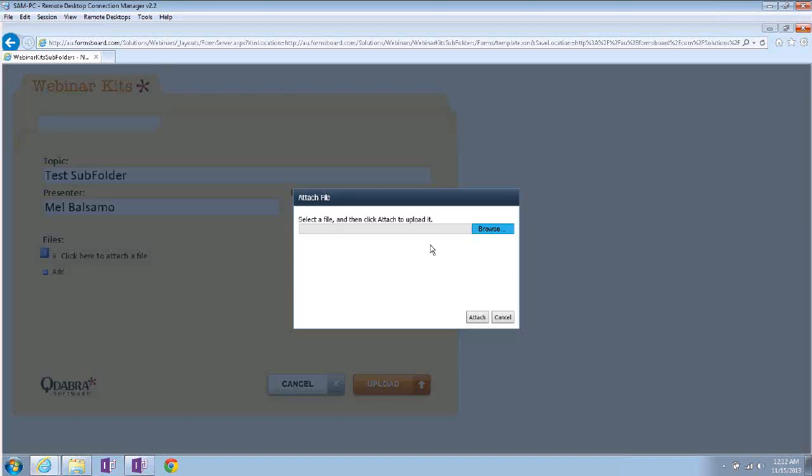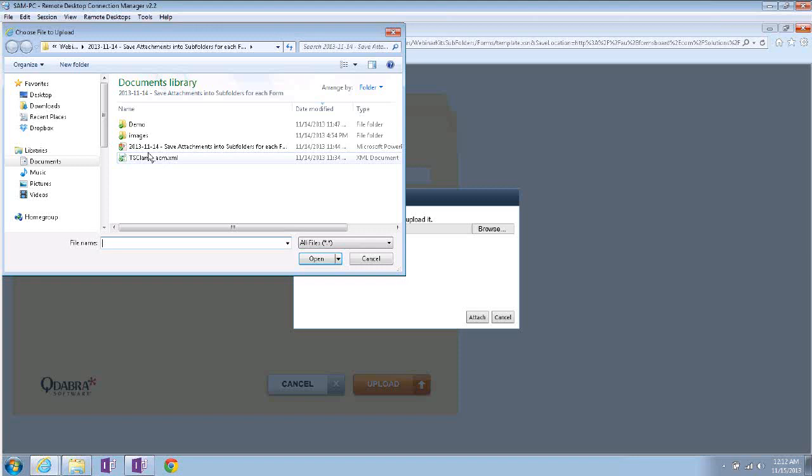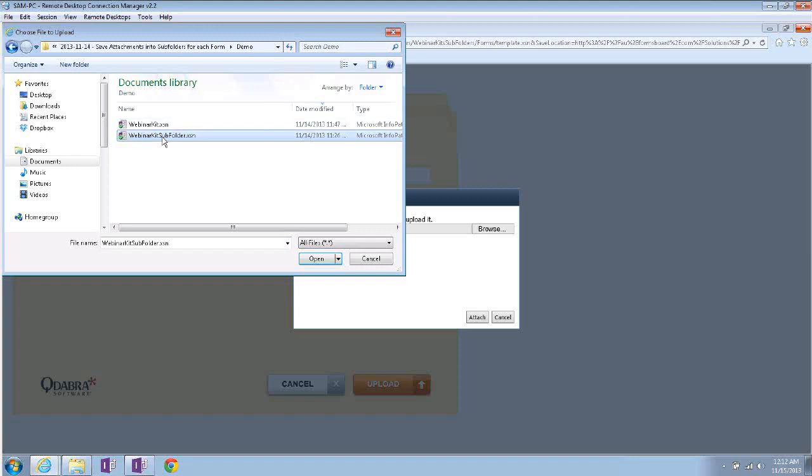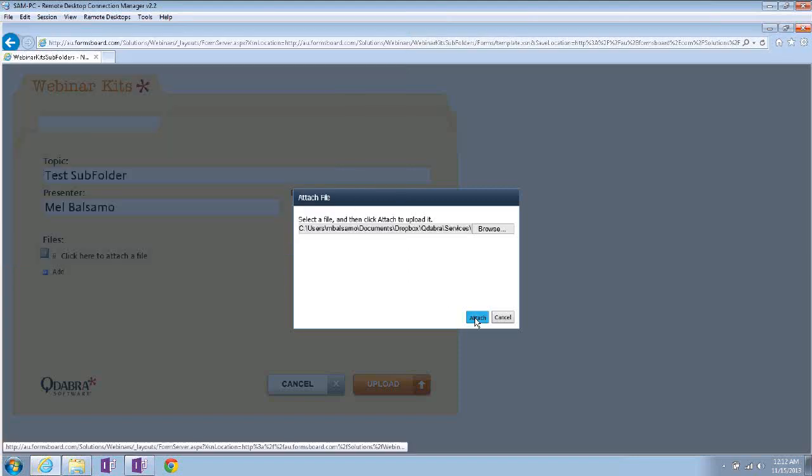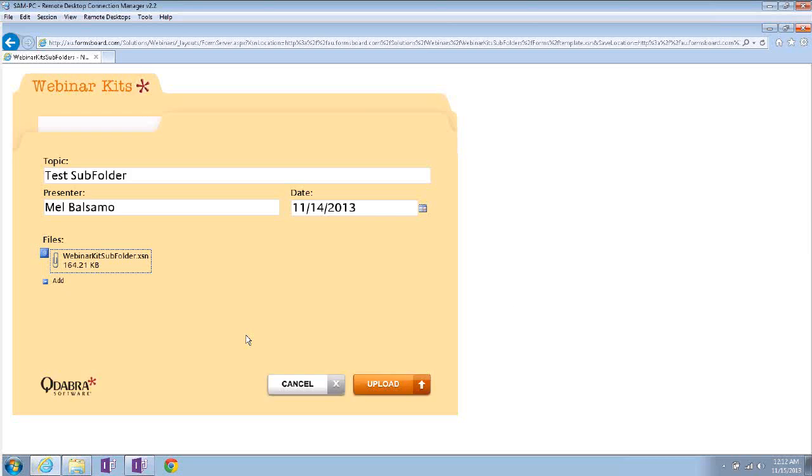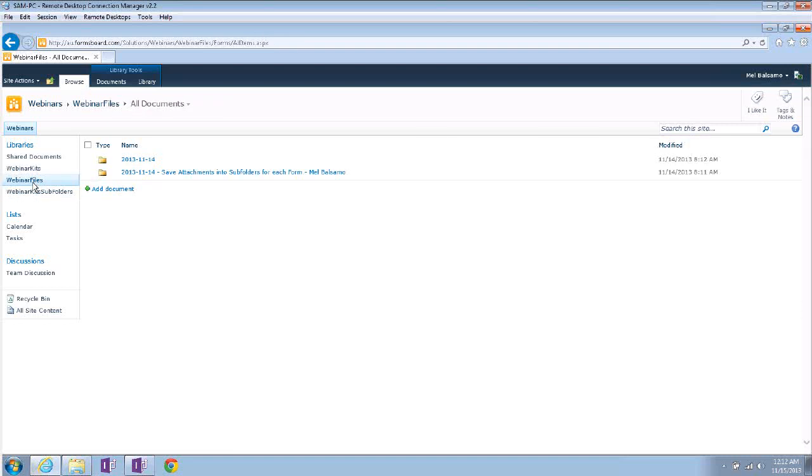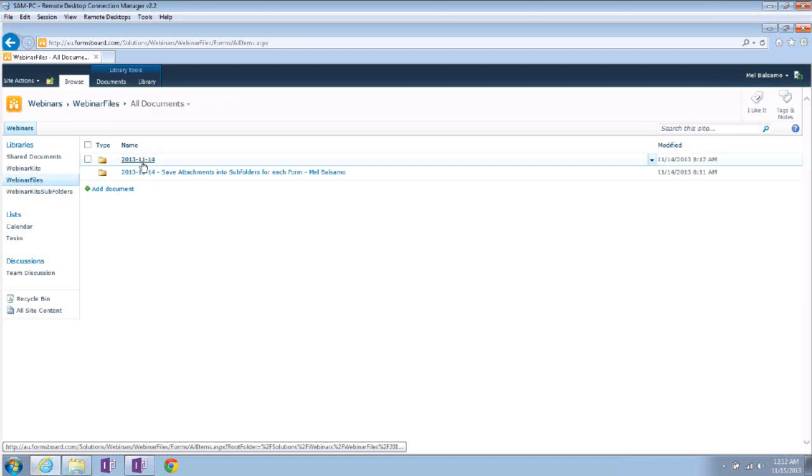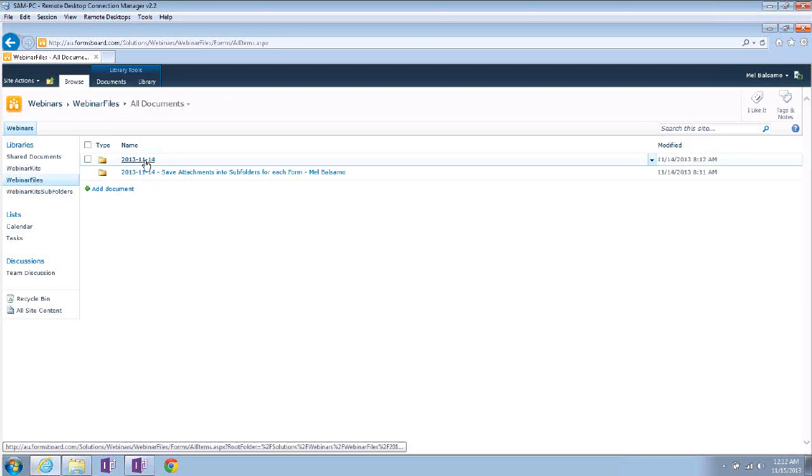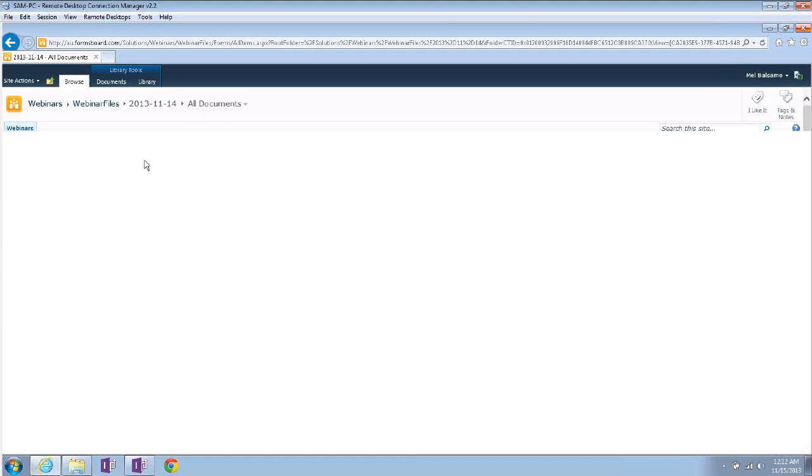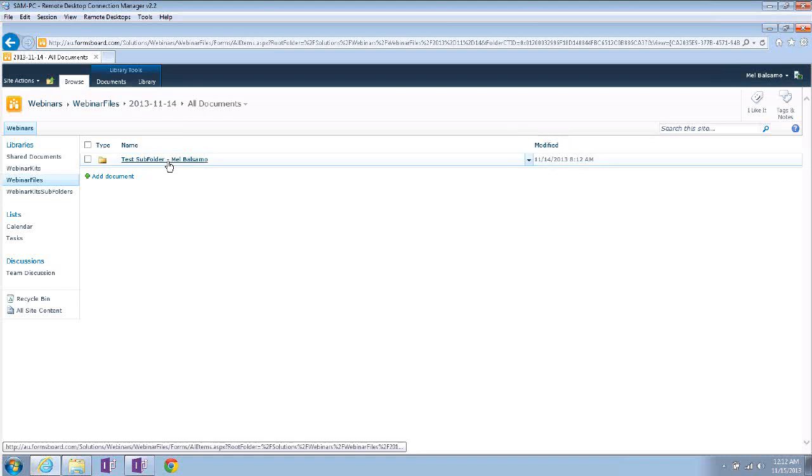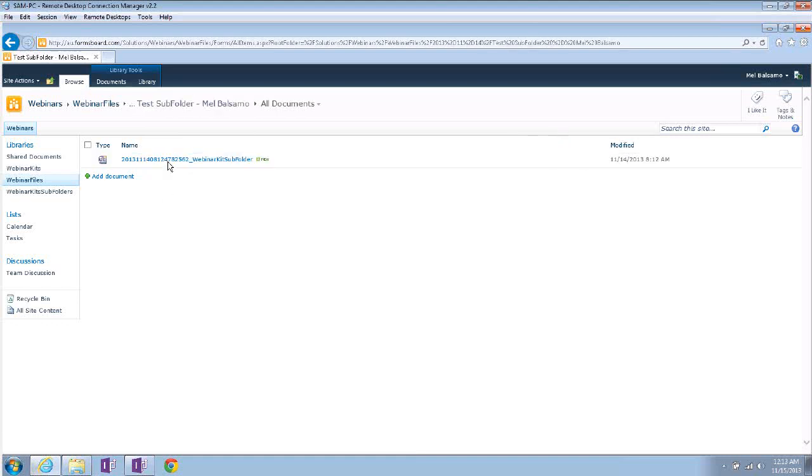And attach just one file this time. Okay, and let's upload. So the form got saved. We'll check our files folder. It saved one top folder, the parent folder, which has the date as its name, and another folder inside it, which is the subfolder, and there's my file.